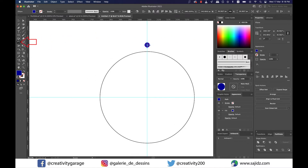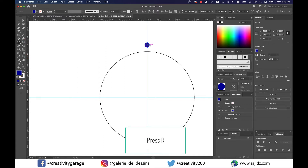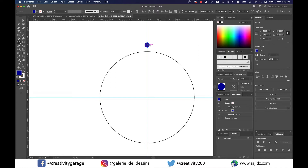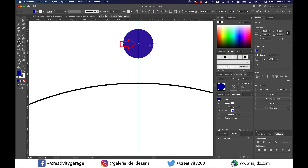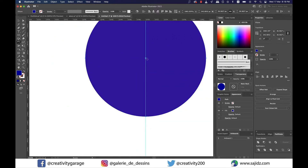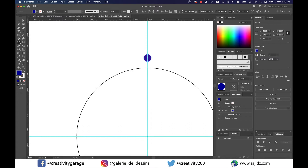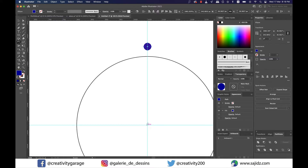Now select the small circle and click on the rotate tool. Alternatively, you can press the letter R to activate the rotate tool. The moment you do that, you'll find a small light blue pin appearing on the center of the small circle. Let me zoom in to show you how the pin looks — that's the pin sitting at the center of the circle.